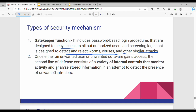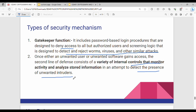Next, the second type of security mechanism is monitoring. That is, the entire activity is monitored. This is to detect either an unwanted user or unwanted software gaining access. That is why you are using the gatekeeper. The second line of defense is monitoring. Overall, we are detecting the presence of unwanted intruders. Intruders are those not available for permission.